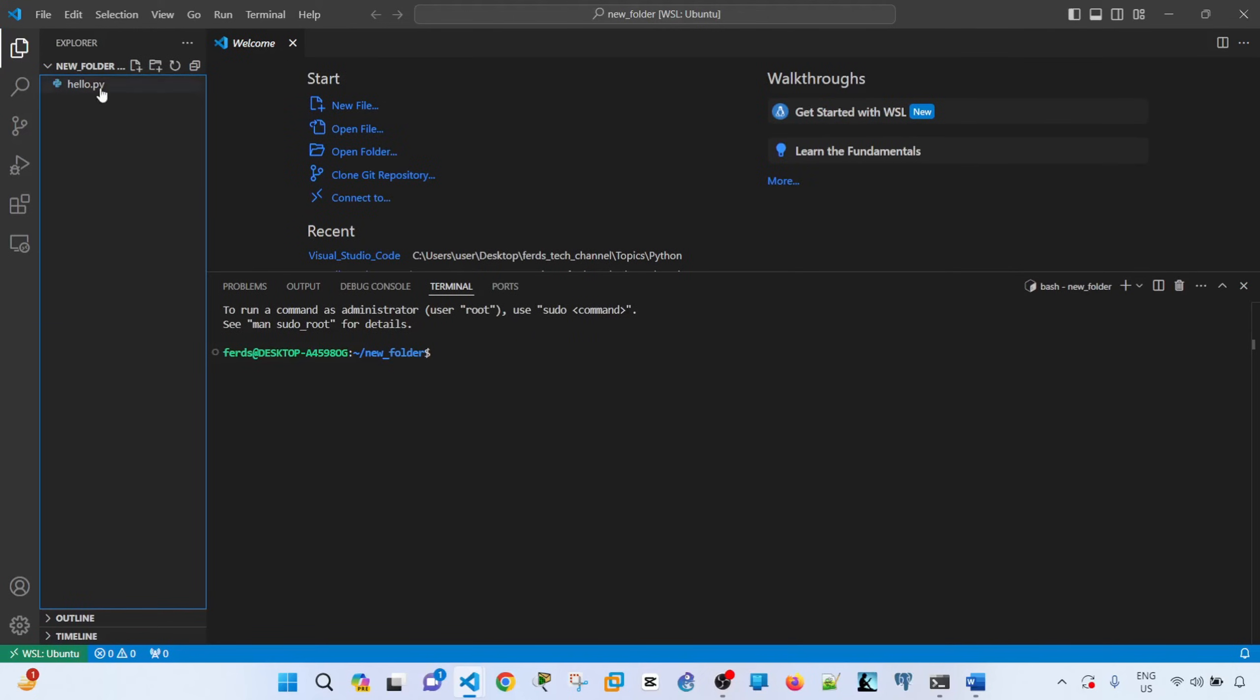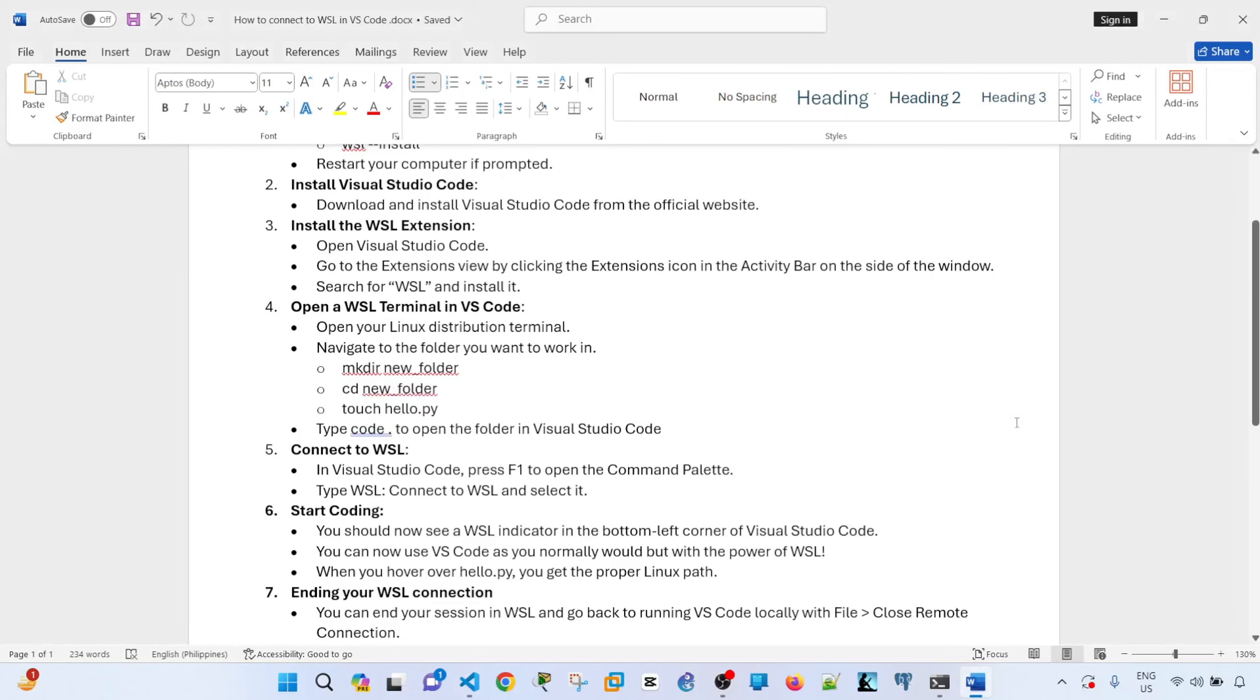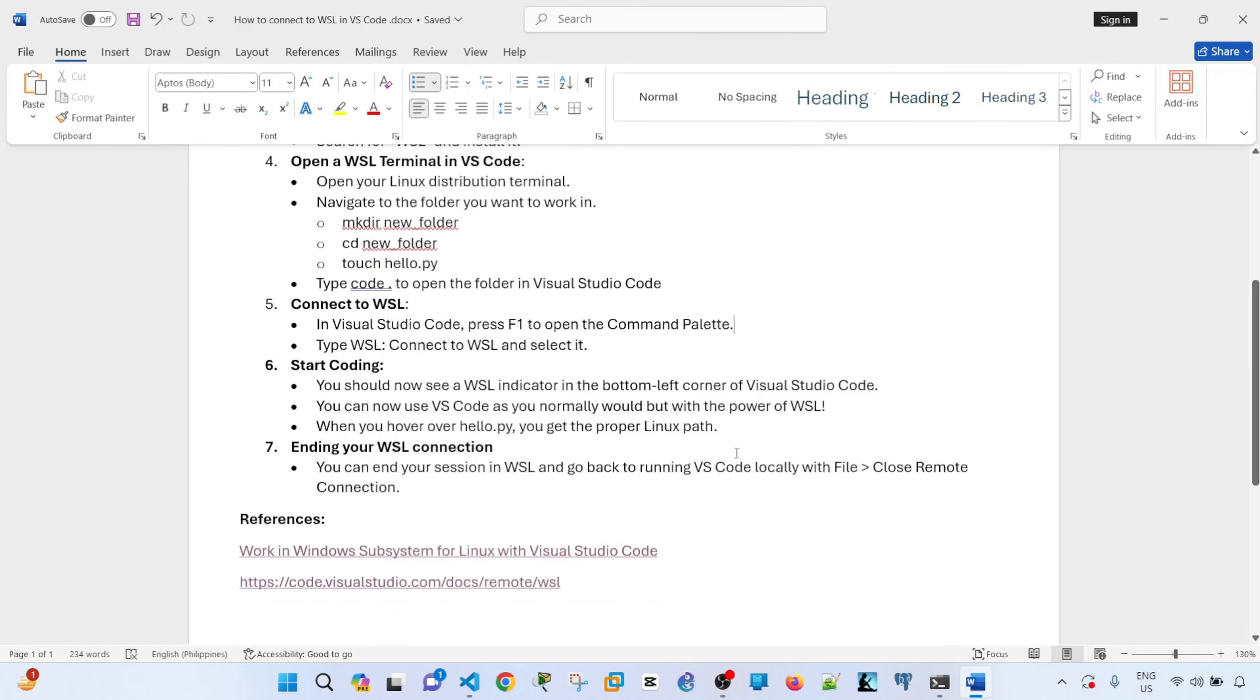So what I did was, as you saw, I just opened another instance of Visual Studio Code, and now I see that the file or the project is actually, or the folder is actually in the Explorer window now. And I can see that the file, hello.py, is here as well, and we can see that the path is now not a path that we see in Windows.